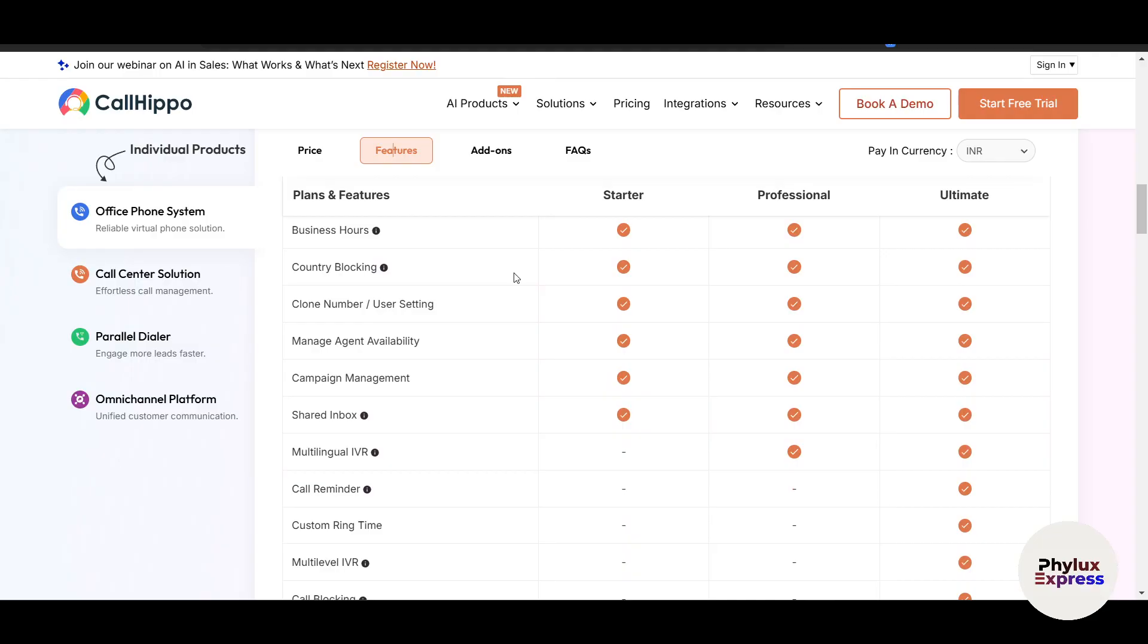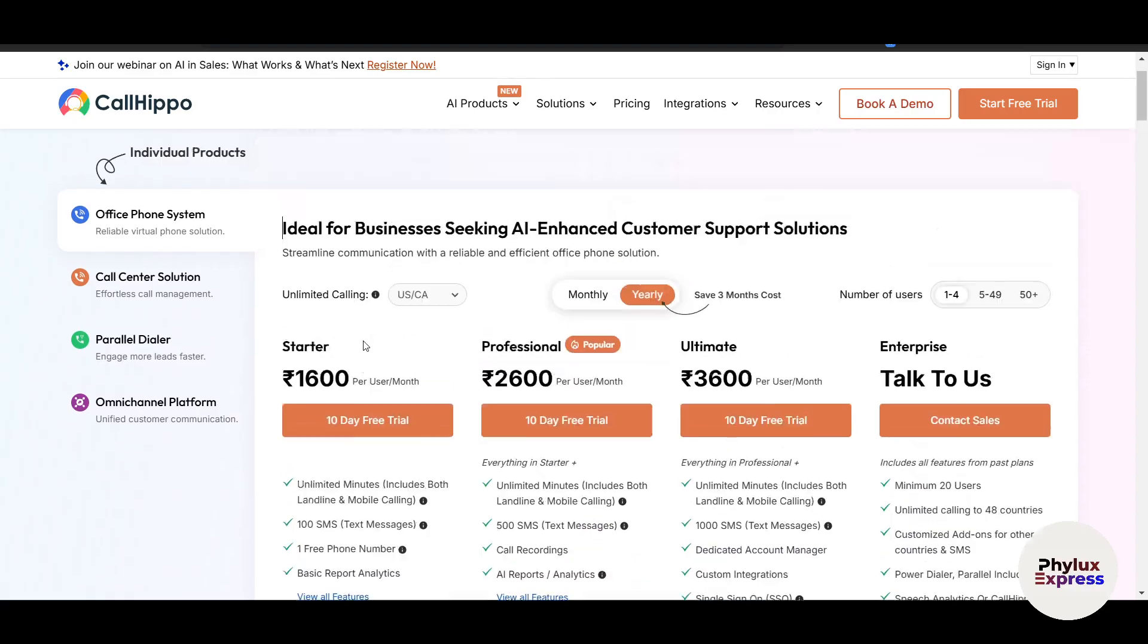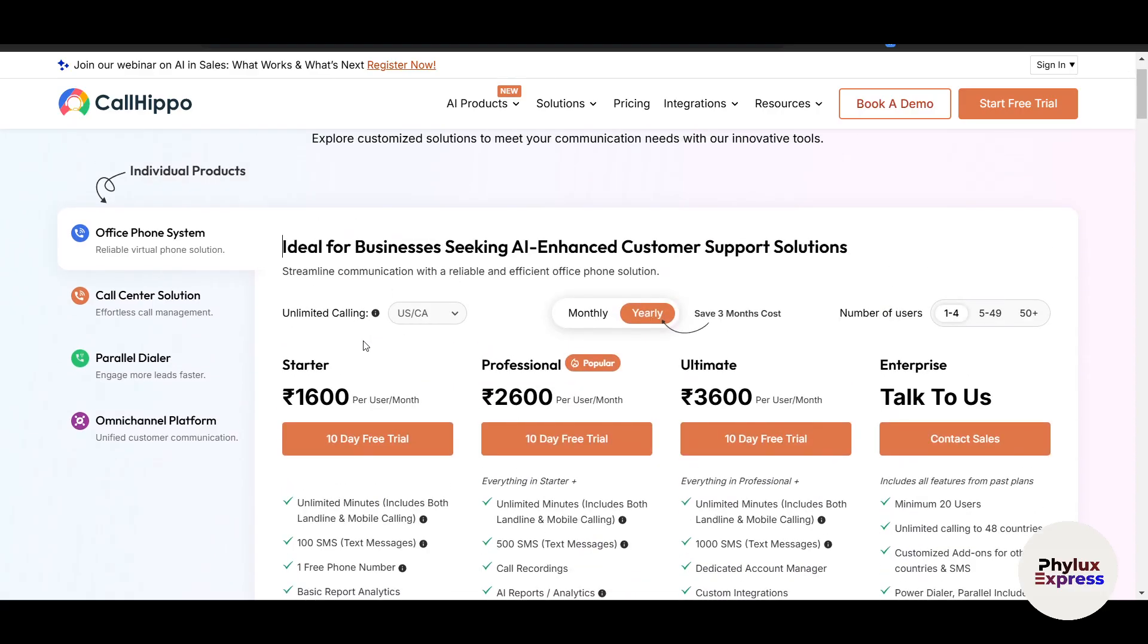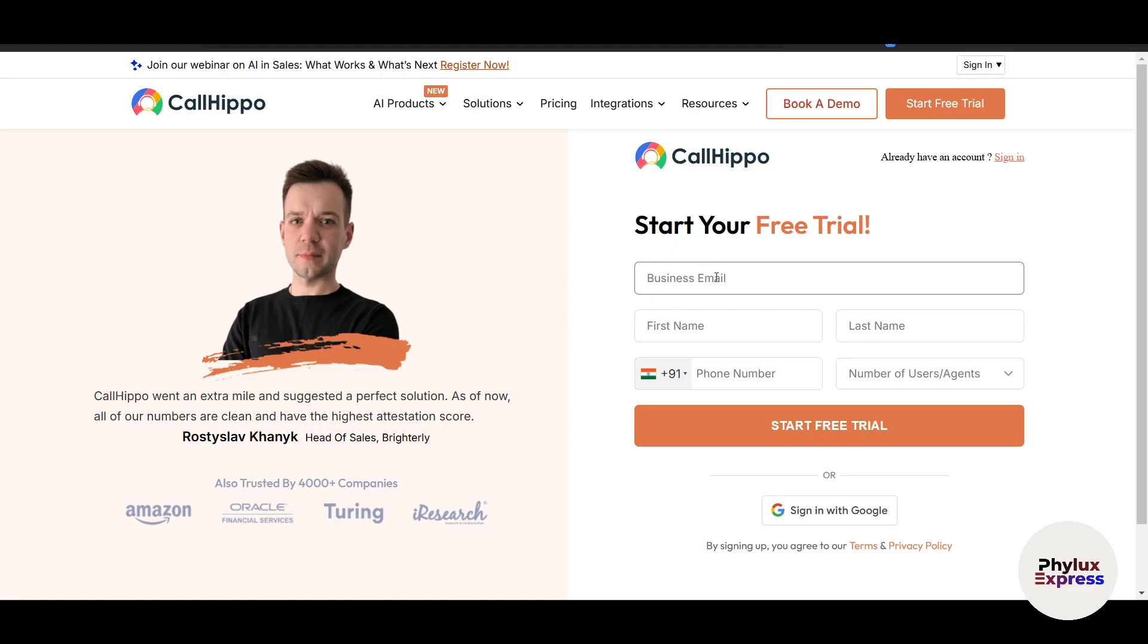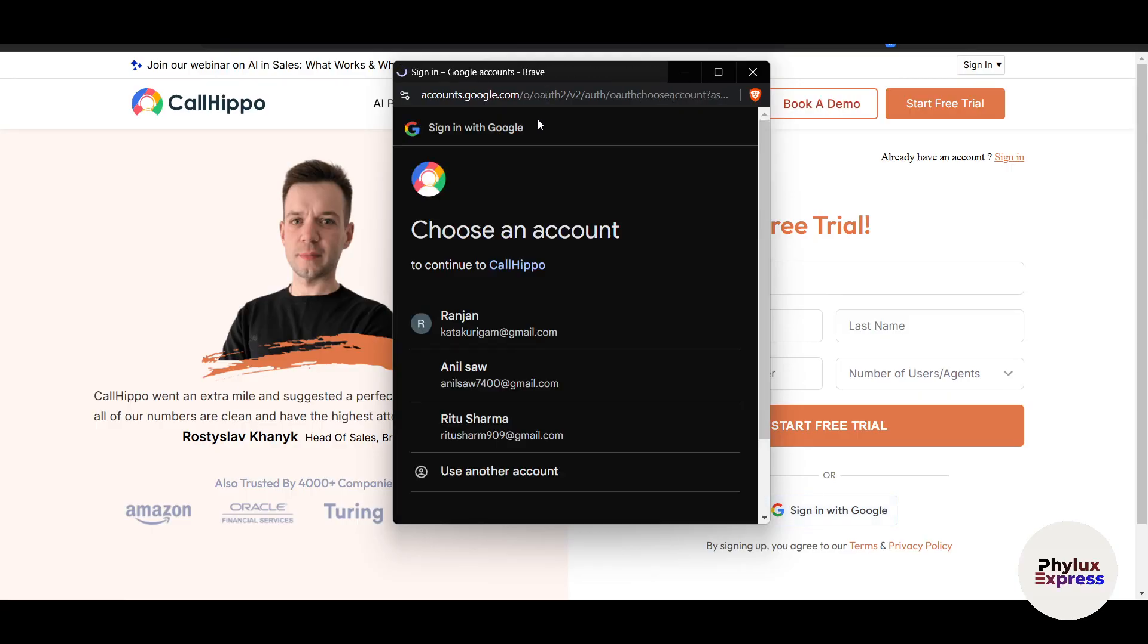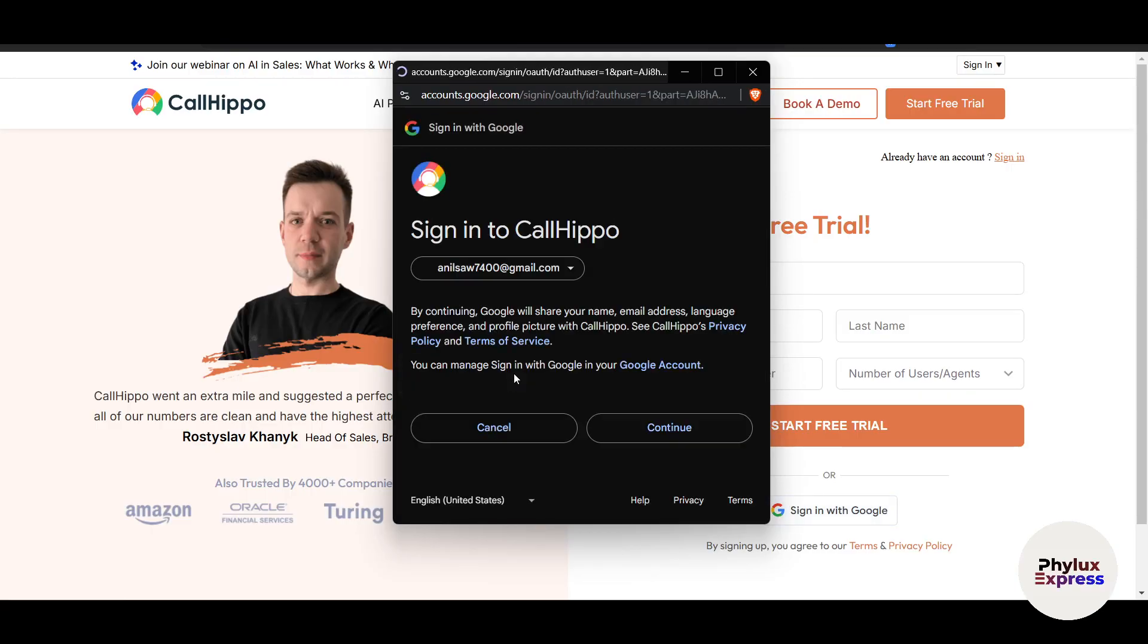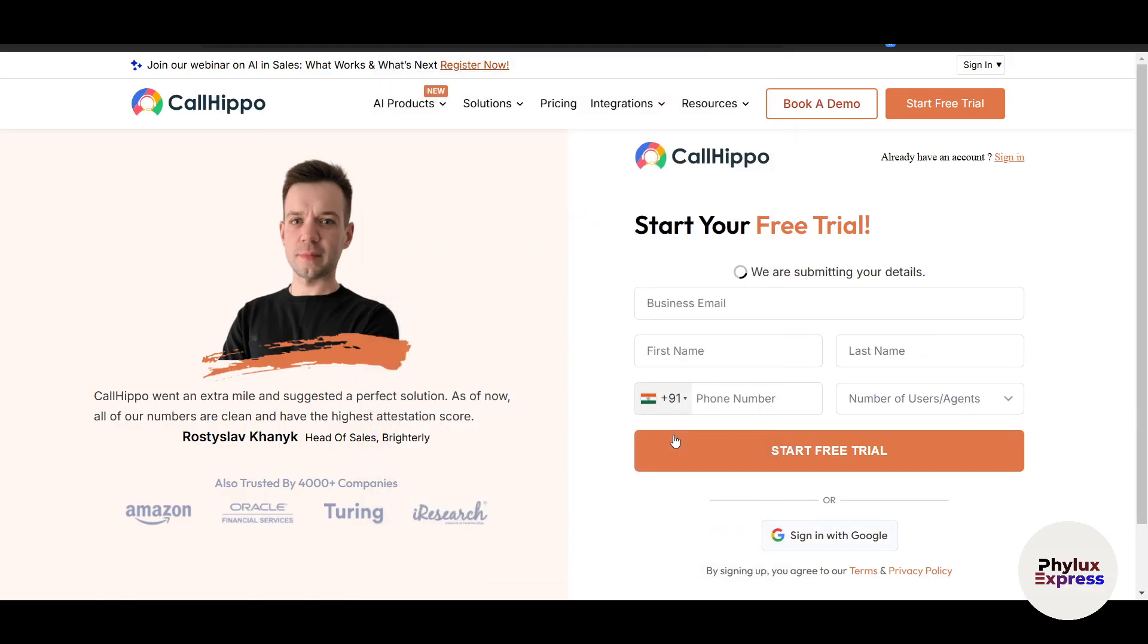Choose a proper pricing plan that fits your needs. CallHippo offers a free trial so you can explore the platform. If I just go and click on free trial here, it will automatically redirect you to a new page. To start my free trial, I have to enter my email, the first name, the last name. Just for convenience, I will use my Google account so I can use it instantly.